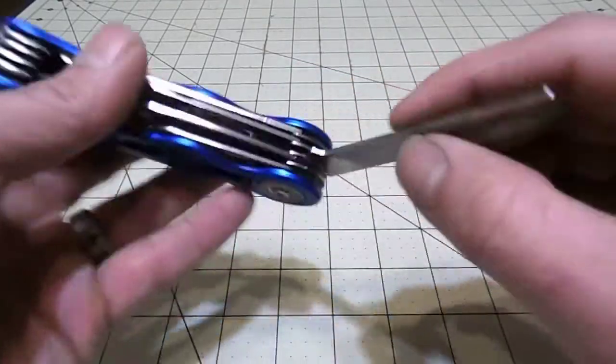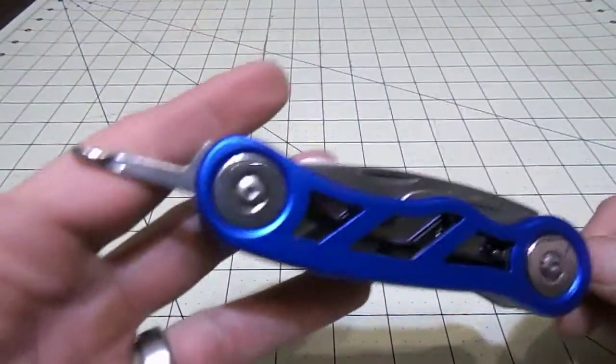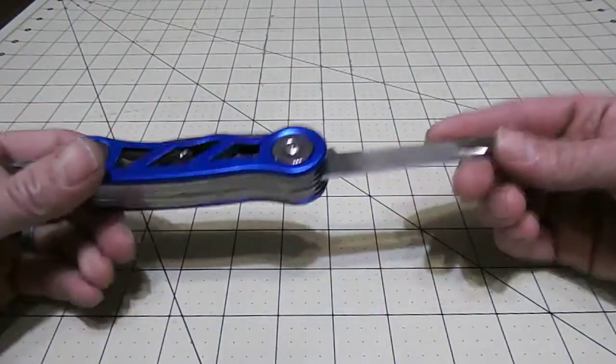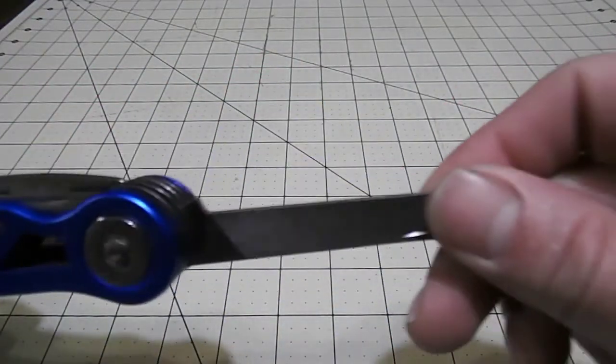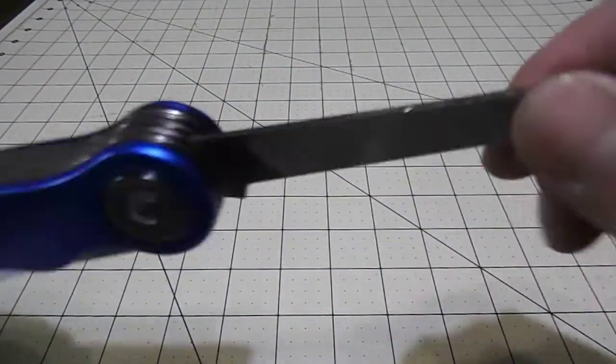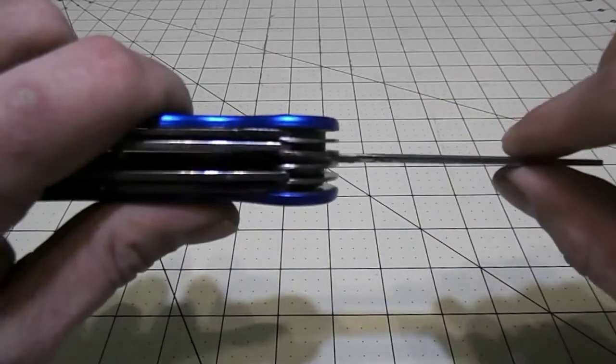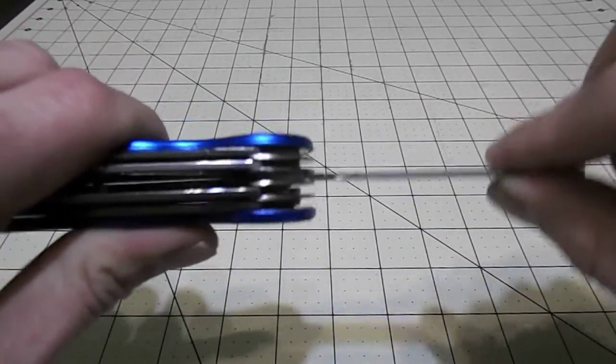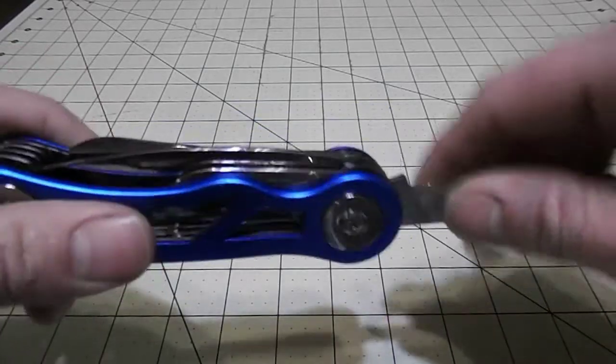We got our Phillips screwdriver and then we got our file, two sides. There's a little blade play in some of the tools.